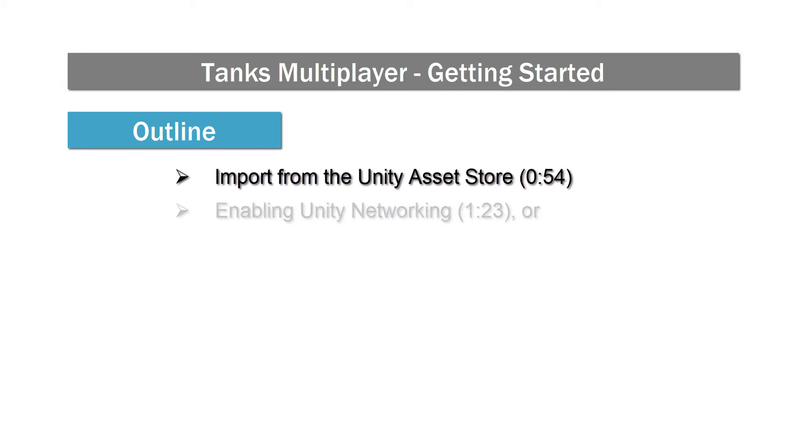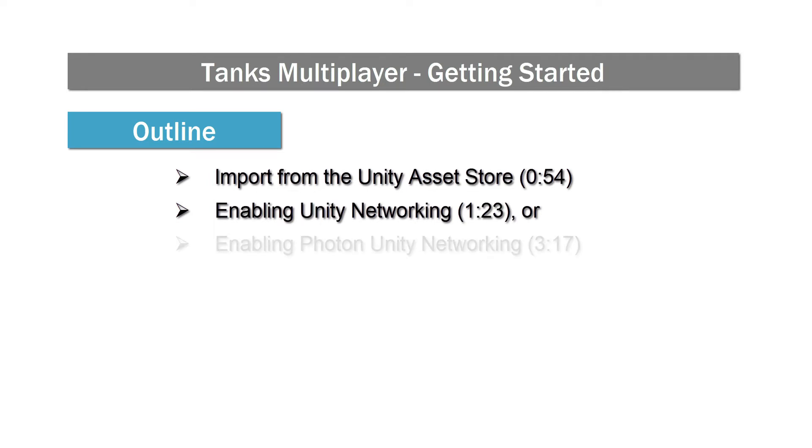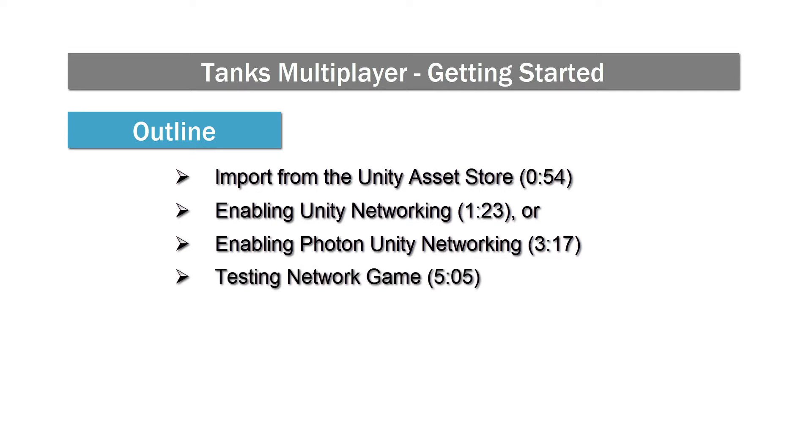Then we have to decide which networking solution we want to use. I am going to show both options in this video, Unity Networking and Photon, but you only have to watch the one that's applicable to you. After that, we will run two instances of the game in order to test the network connection.